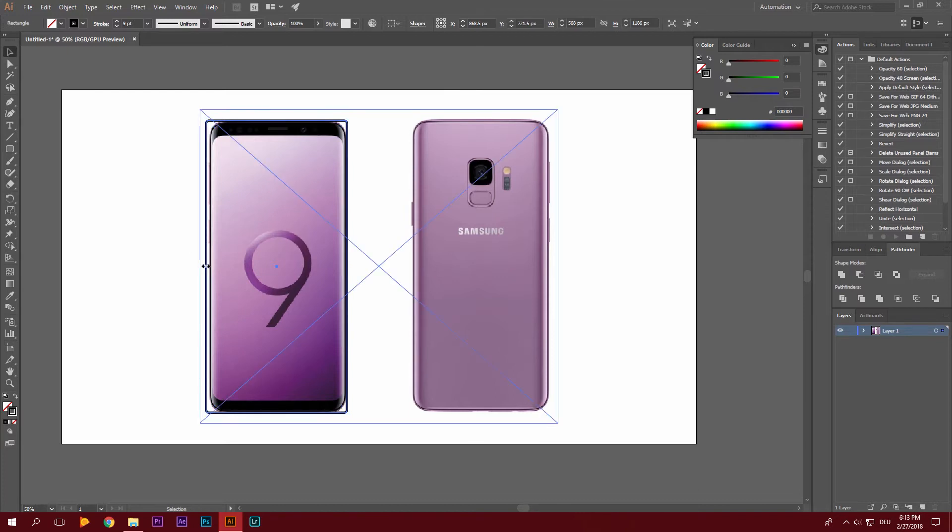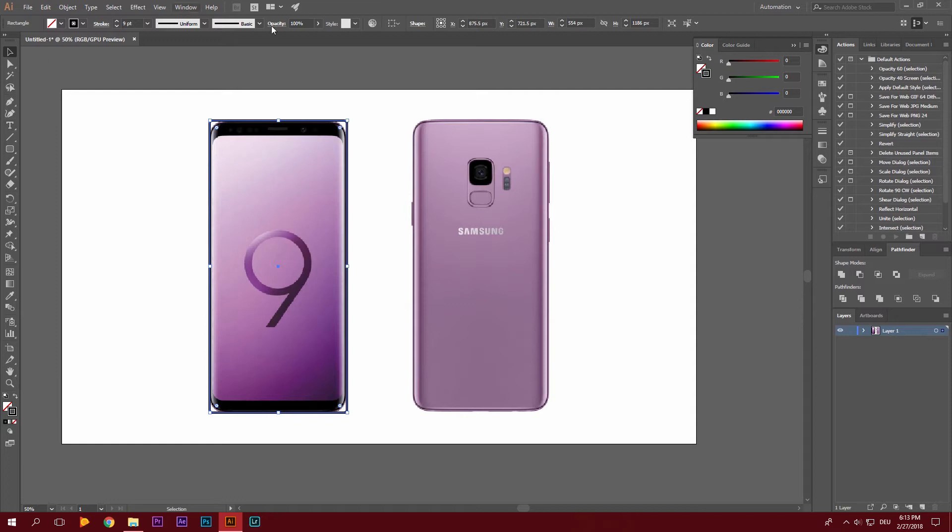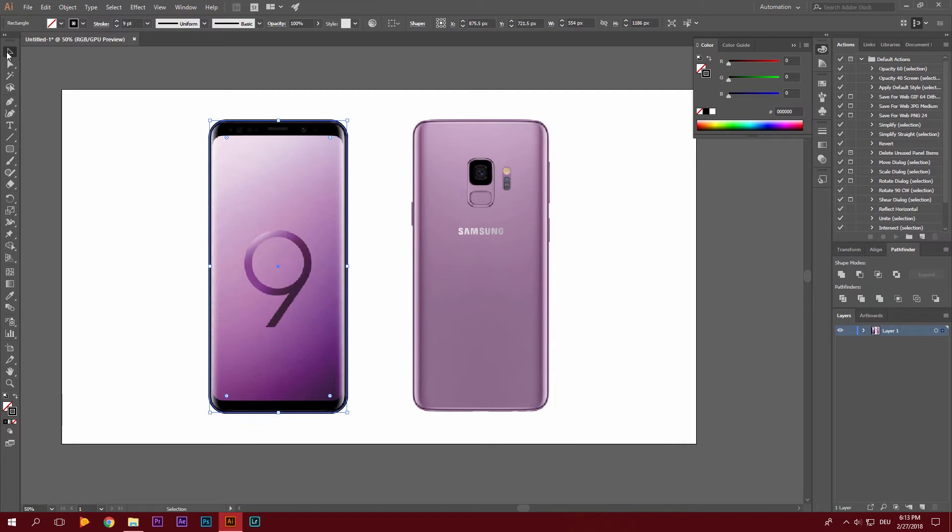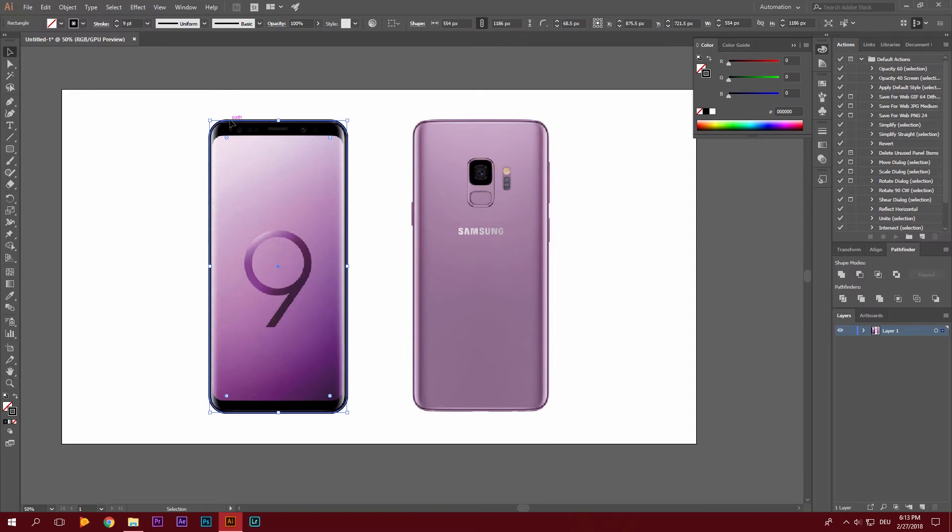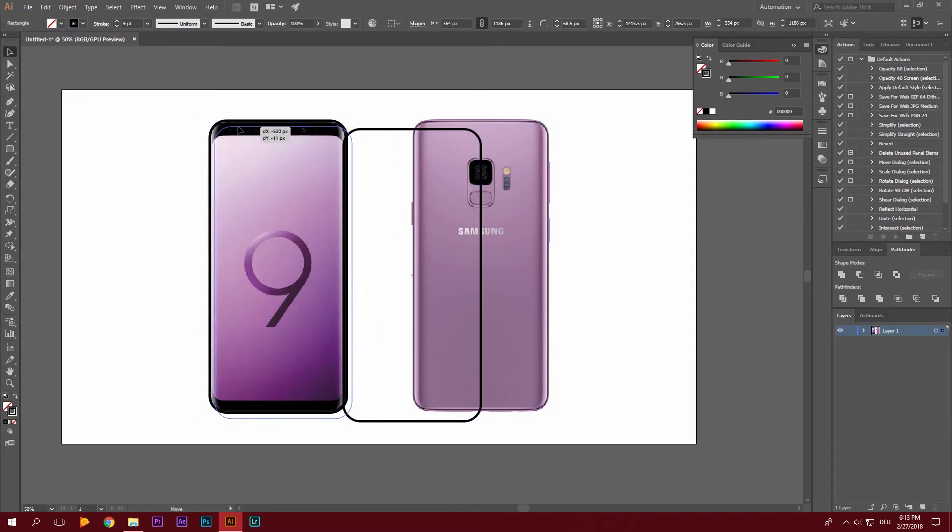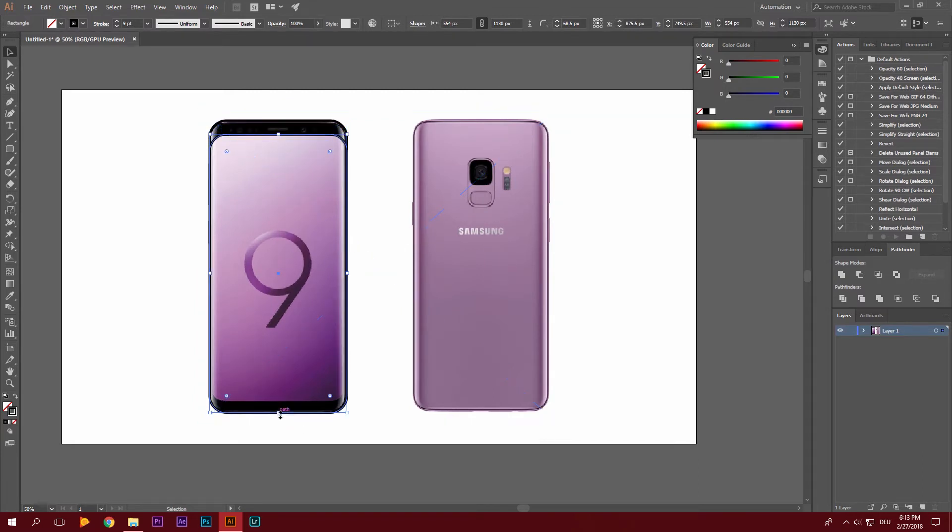Then we're going to drag this in a bit. And the corners, I'm going to drag those in a bit too. So now we have the outline of our Galaxy S9. We're going to duplicate this. Just hit CTRL-C and CTRL-V on your keyboard. And then we're just going to drag this down a bit.